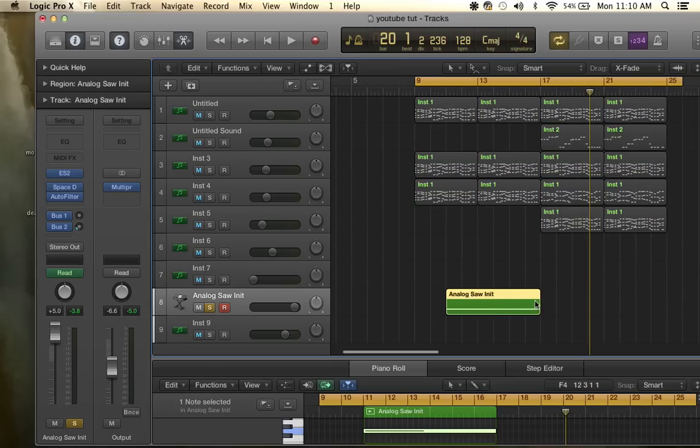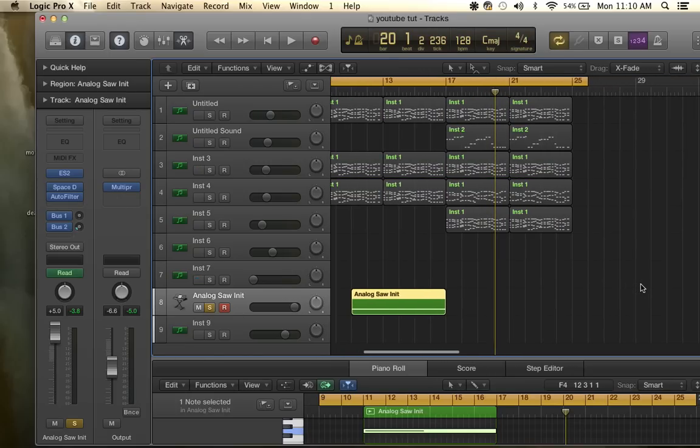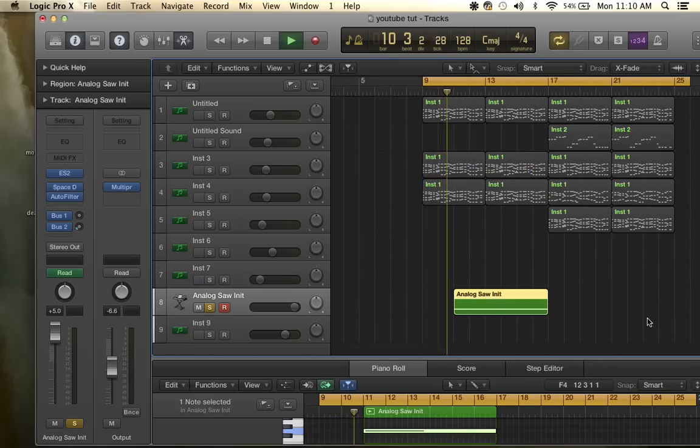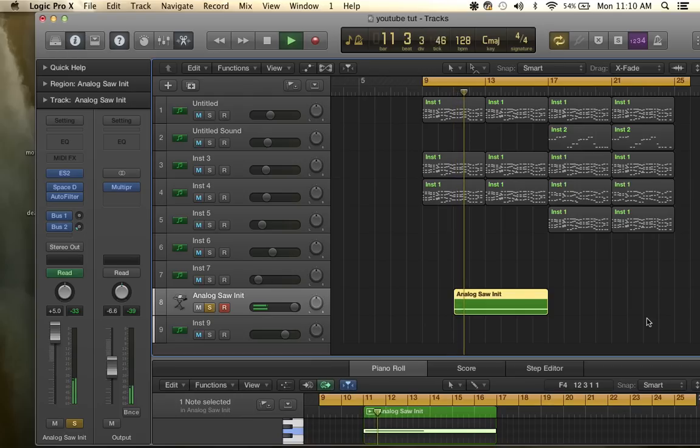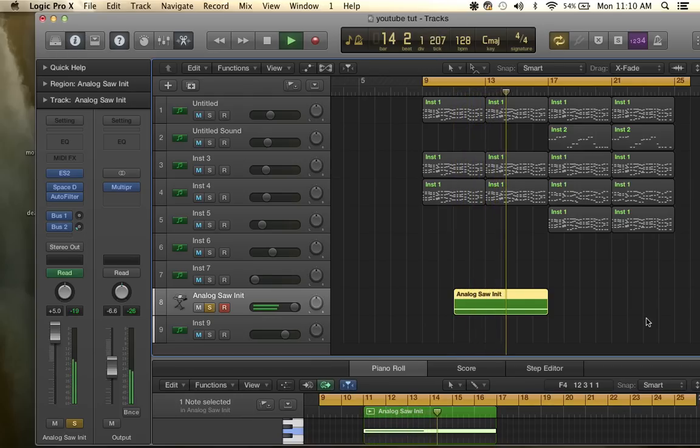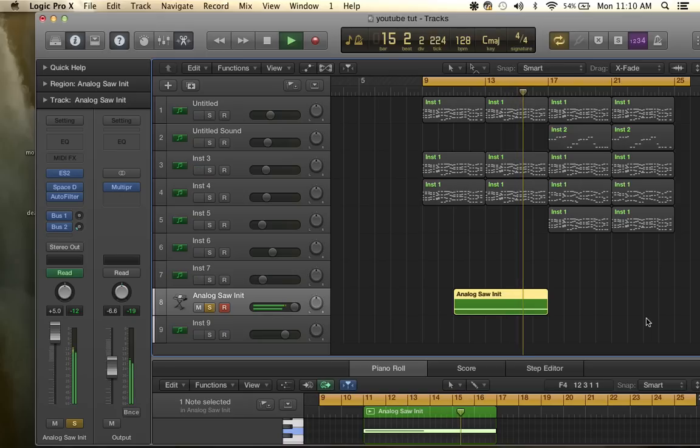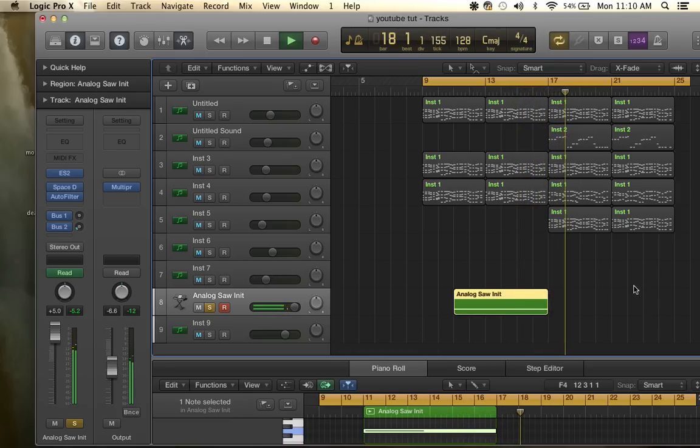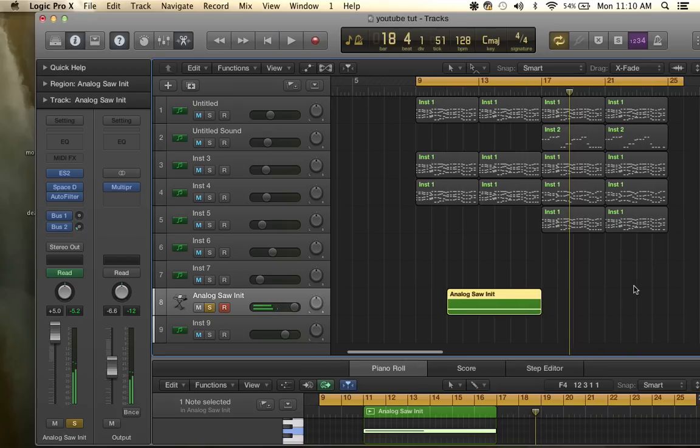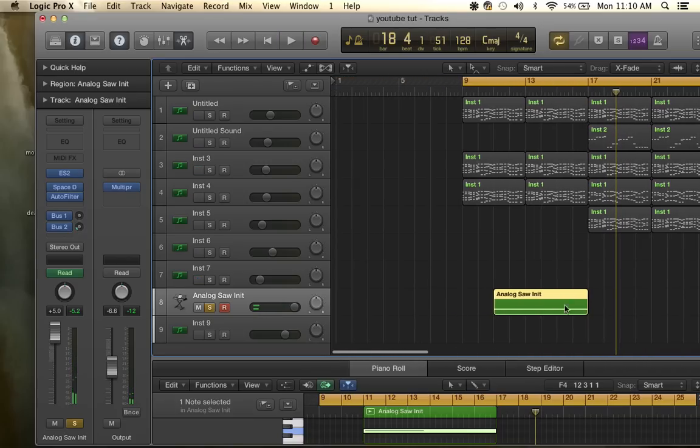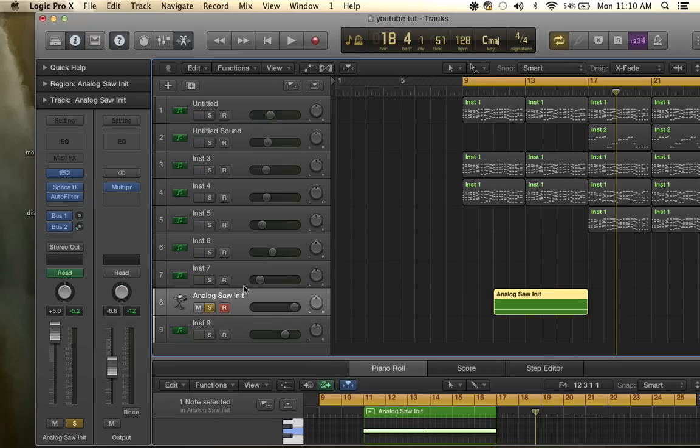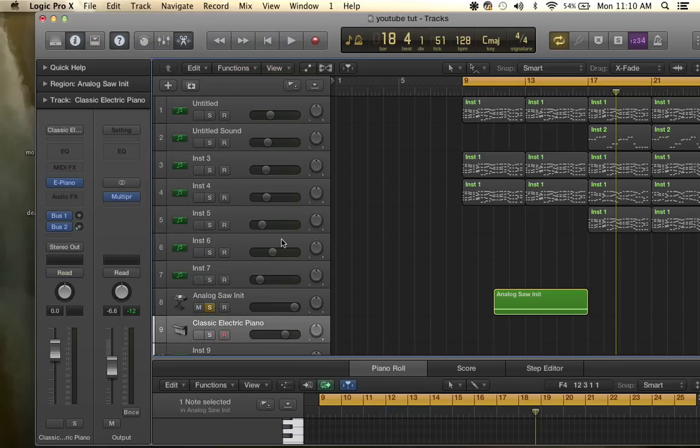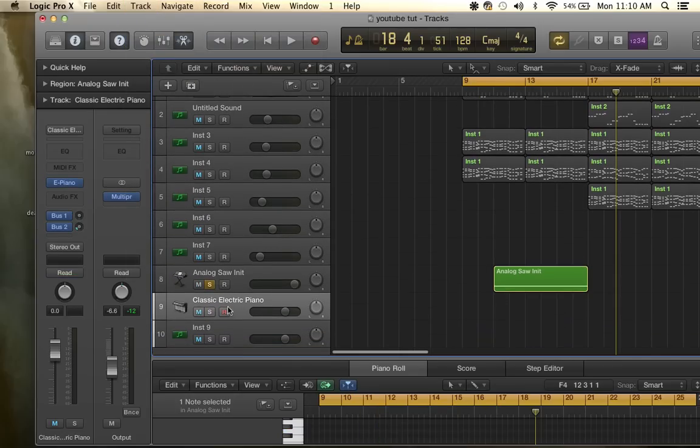I'll play it by itself so you can hear what it sounds like by itself. That's what I want to show you how to make right now, so you can go ahead and make a new track, new software instrument track.